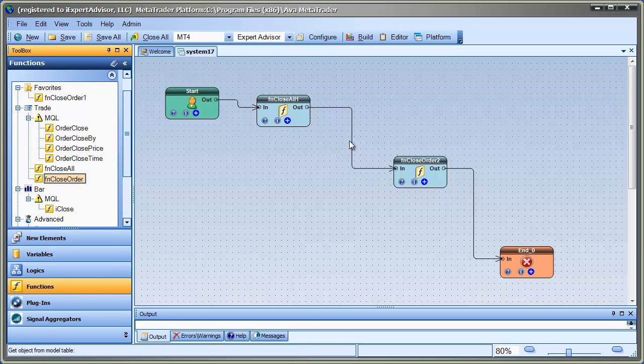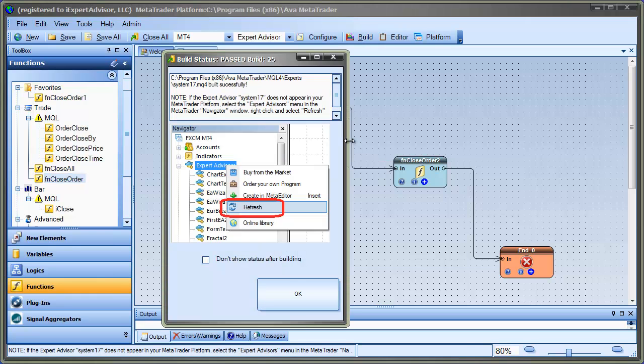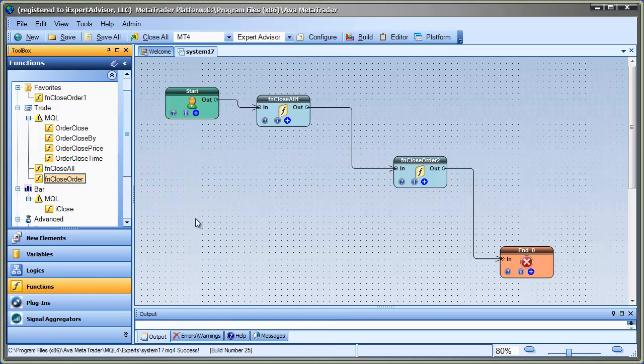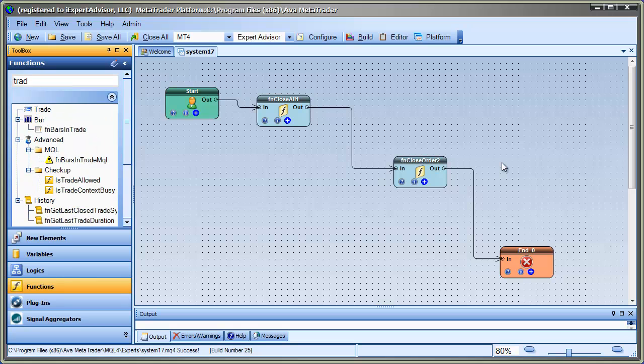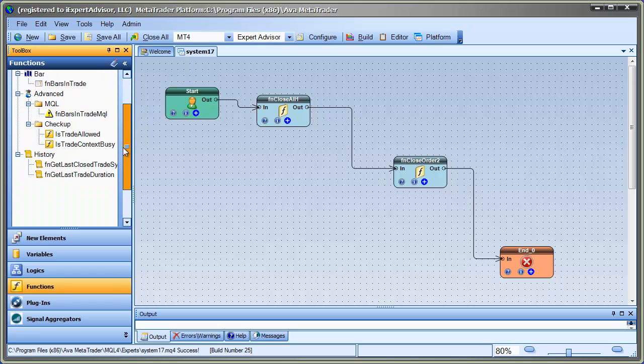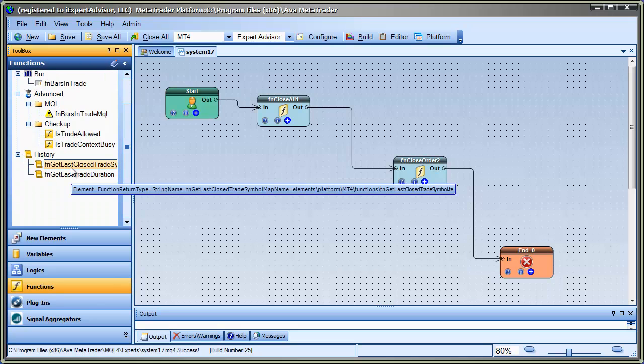And so this is real useful, and it also helps you find out about some MQL functions you might not even know about. For example, if you just type the word trade, you'll find out there's FN bars in trade and the get last close trade.